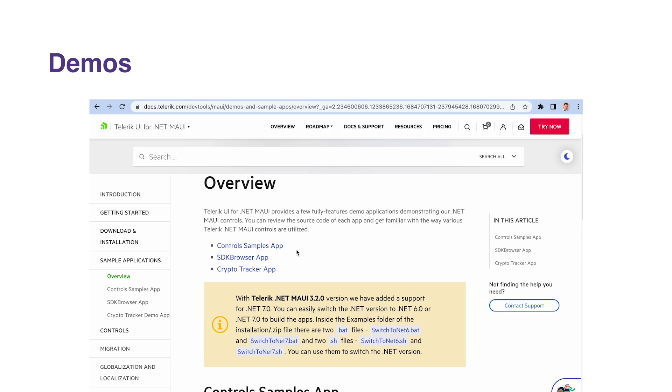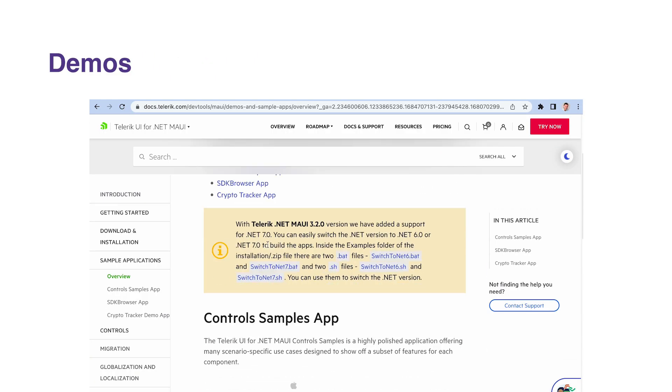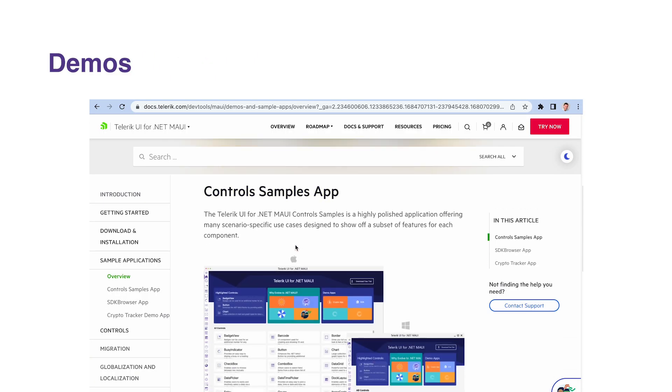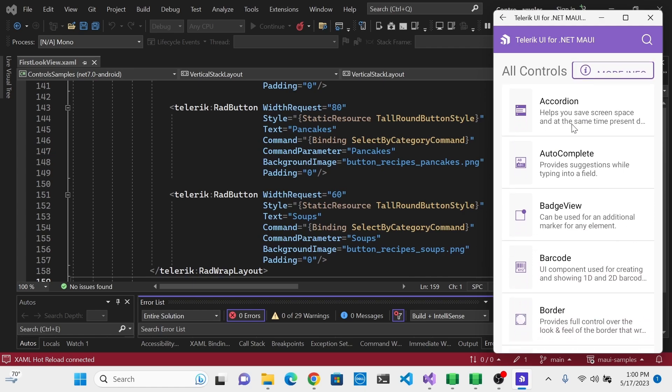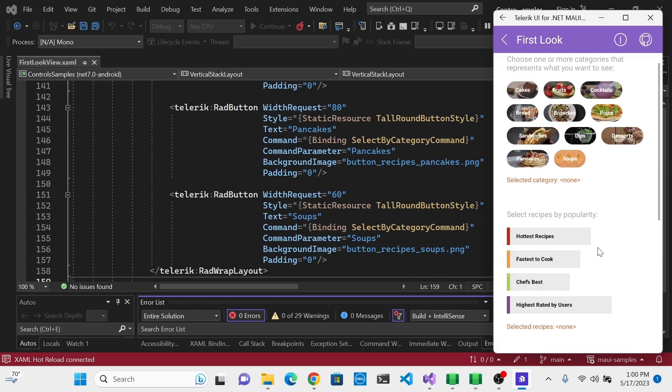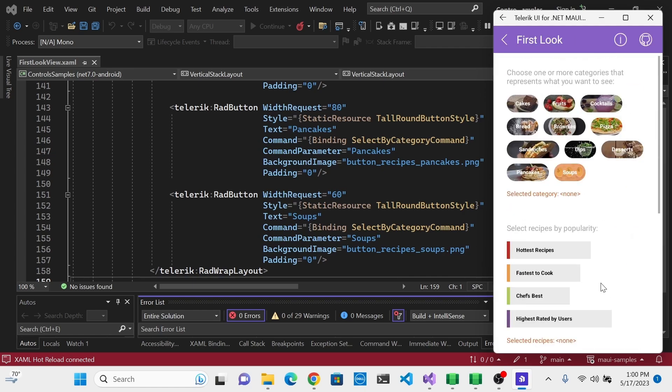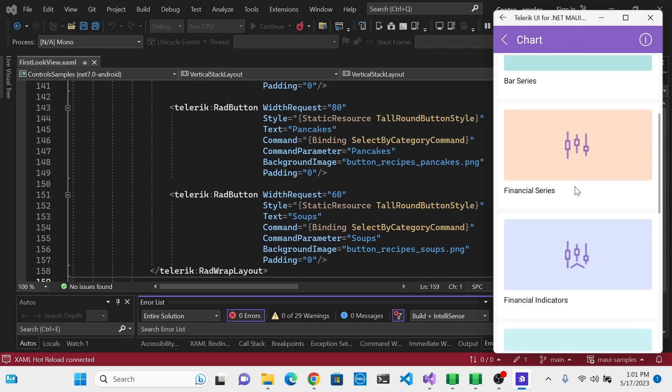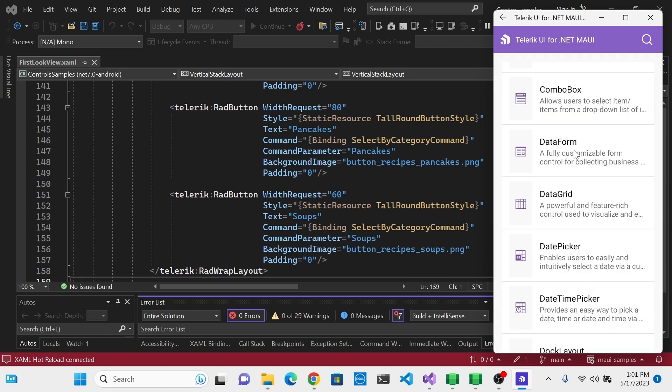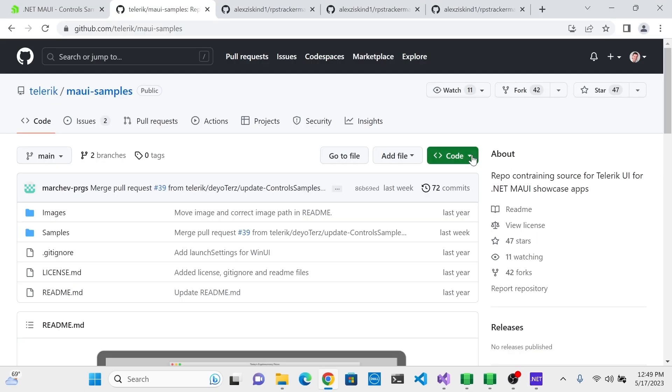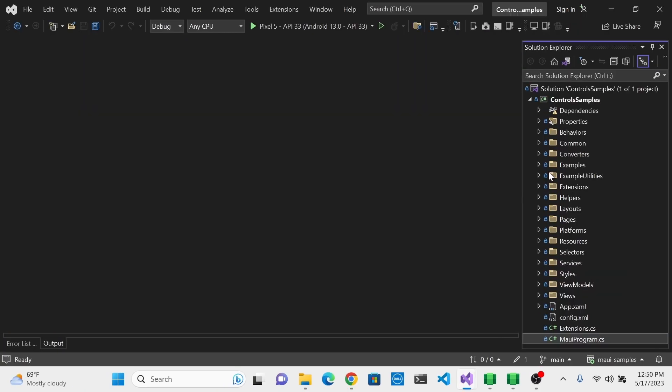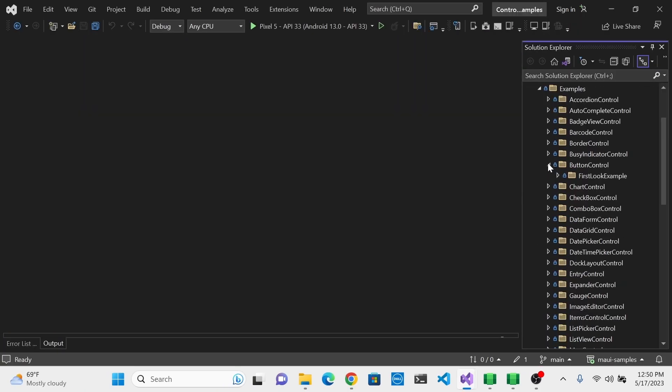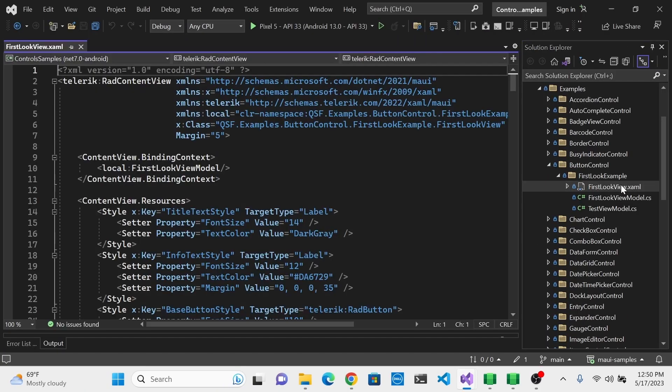In addition to the official documentation, Telerik also provides a host of demos showcasing the capabilities of the UI components. These demos can serve as a source of inspiration and a practical guide on how to implement and use the components effectively. I will show you how to get the demos running on your machine so that you can have these available for reference.